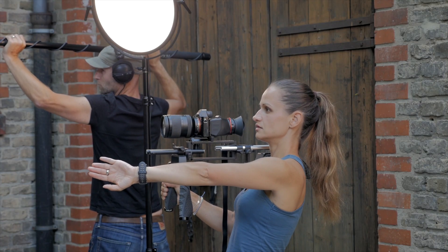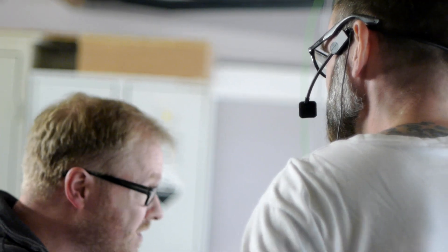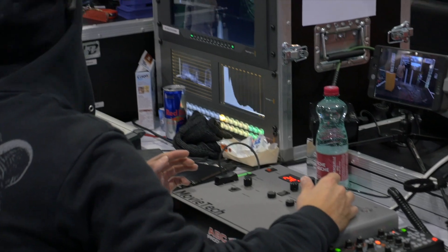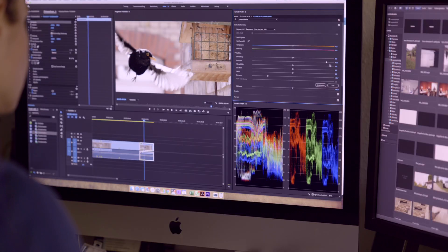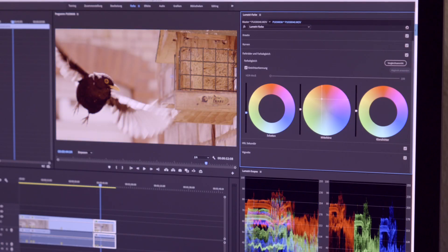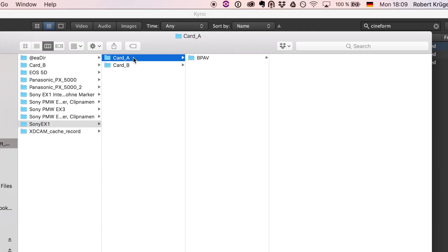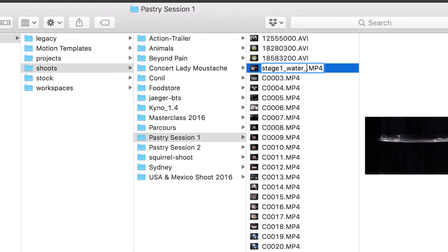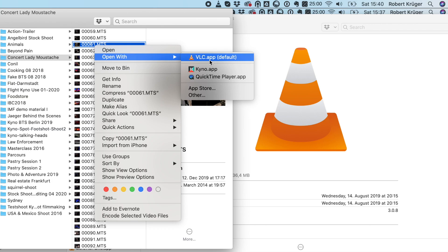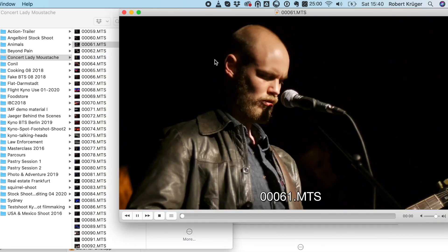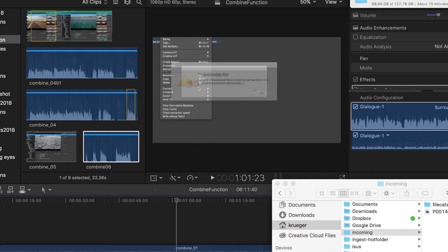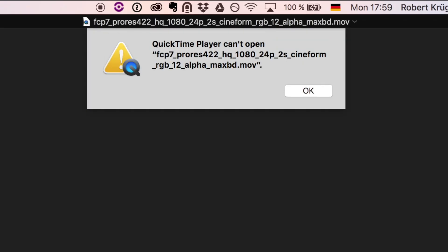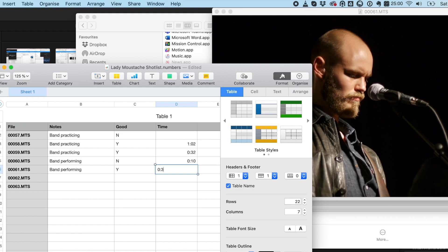Creating awesome video content is a passion shared by millions of creatives around the globe. The creative process should be the core of your work, but still many of us waste a lot of time digging around in deep folder structures, improvising workflows with makeshift solutions and a wide array of different tools, struggling with compatibility problems and slow, inefficient workflows.